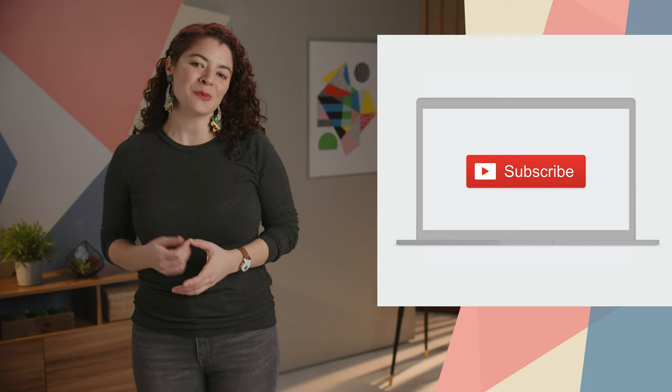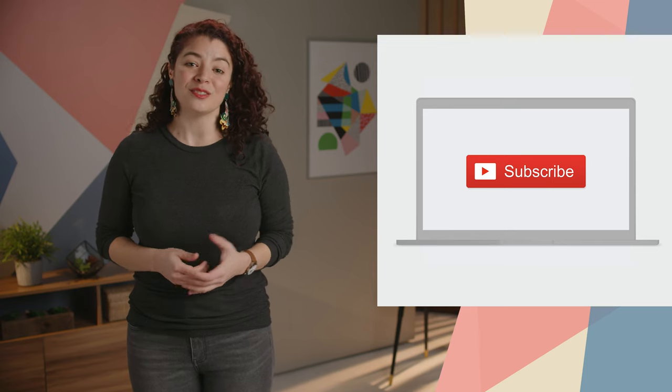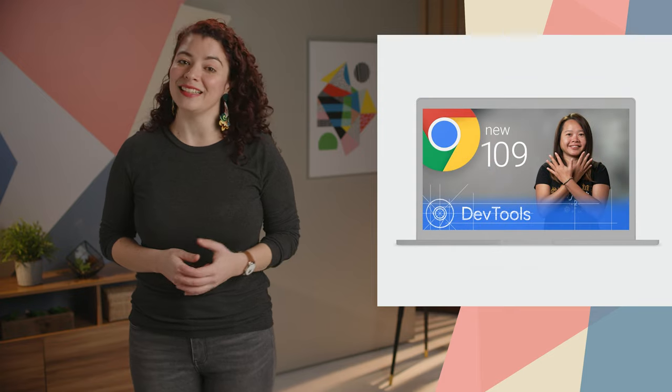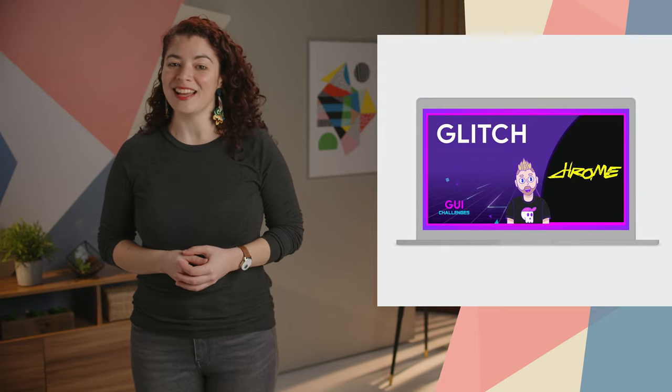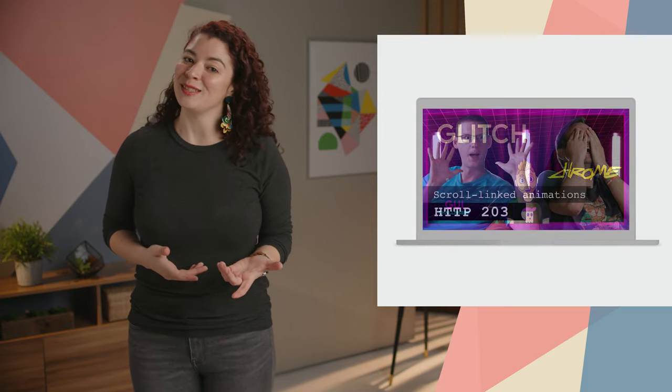Hit the subscribe button now so that you don't miss the latest Chrome DevTools video, GUI challenges, HTTP 203, and more. Yo soy Adriana Jara, and as soon as Chrome 111 is released, I'll be right here to tell you what's new in Chrome.